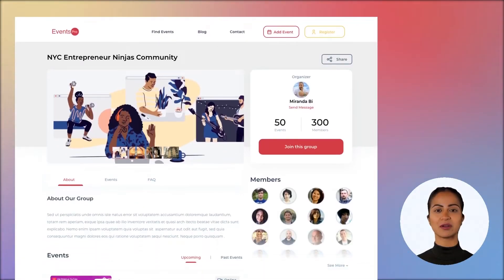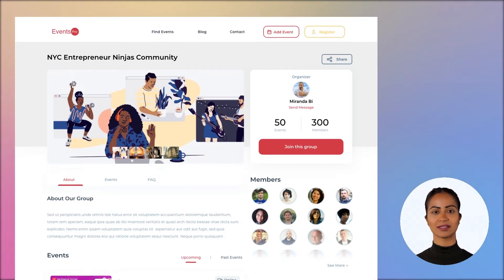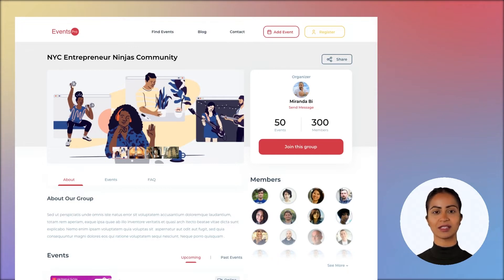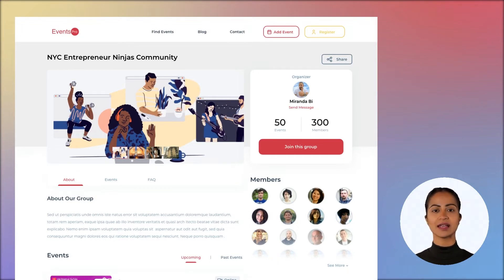Event Group helps people build a community with similar interests — a community of individuals who want to come together and connect for social networking or an activity such as coding, meditation, hiking, politics, art, etc.